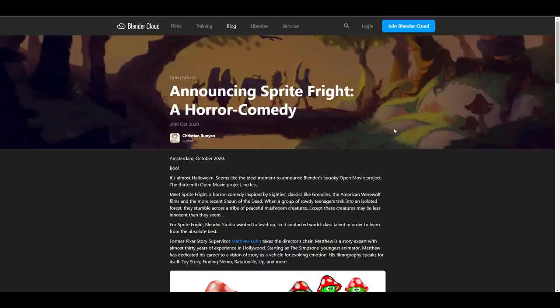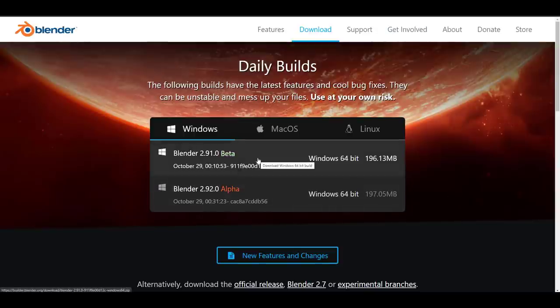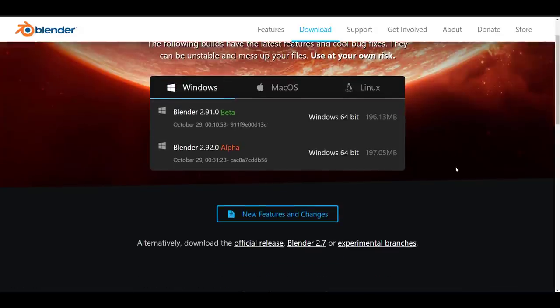The folks at Blender Foundation are urging you to check out the beta version of Blender 2.91 - just in case something's broken or they forgot to fix something, you may need to report that. Meanwhile, there are certain updates happening with Blender 2.92.